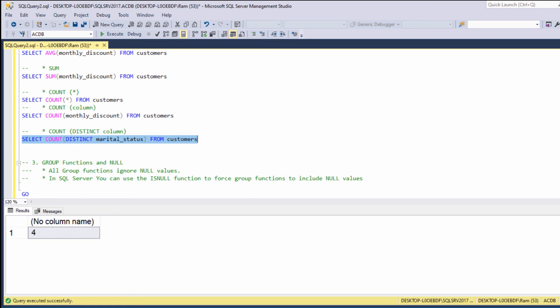This video was an introduction to group functions. In the next video we are going to learn how to use the GROUP BY and HAVING clauses. Please feel free to ask any question you may have in the comments section below, and if you are looking for a way to practice what we have just learned, at ramcadem.com you will find hundreds of exercises on many different levels. Thanks for watching and see you in the next video.